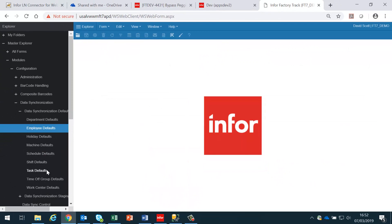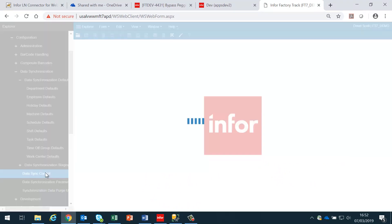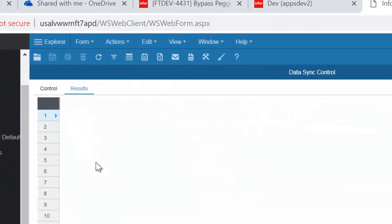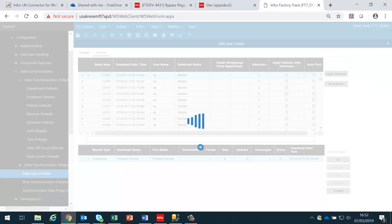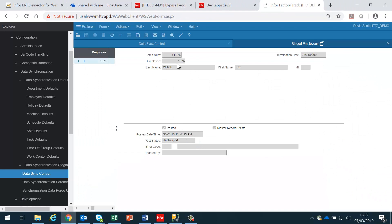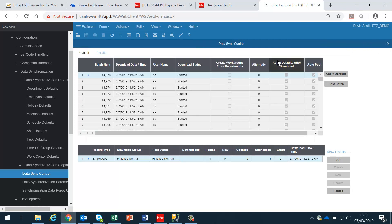If I then go back to the data synchronization and look at the data sync control results, I will see a line for each of the employees. For instance, employee number 1075 has been posted into FactoryTrack successfully. This ensures that all employees are synced at the beginning of a FactoryTrack implementation. Whenever a change is made to an employee after this point in LN, it will automatically create the personnel BOD, which will result in the data being updated in FactoryTrack using the same methodology.